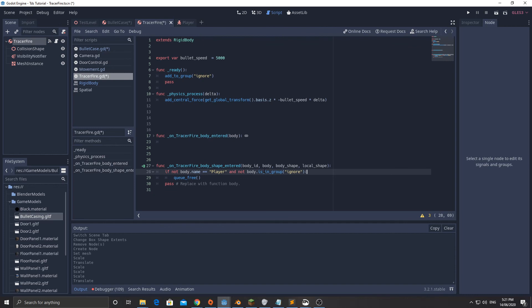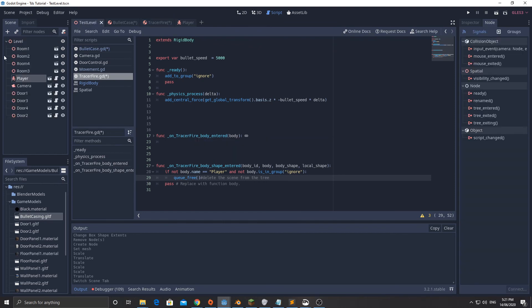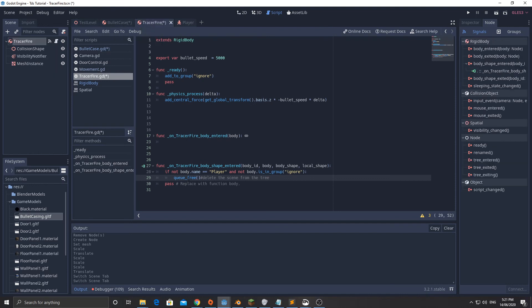But if it collides with the player object or one of the things in the ignore bit, then we're just not going to do anything. But this queue_free will delete the node scene from the tree. This is a tree up here and it will be in this level and it will delete it from that. That's what queue_free does, it removes it from the queue of the tree, and queue is this here top to bottom.